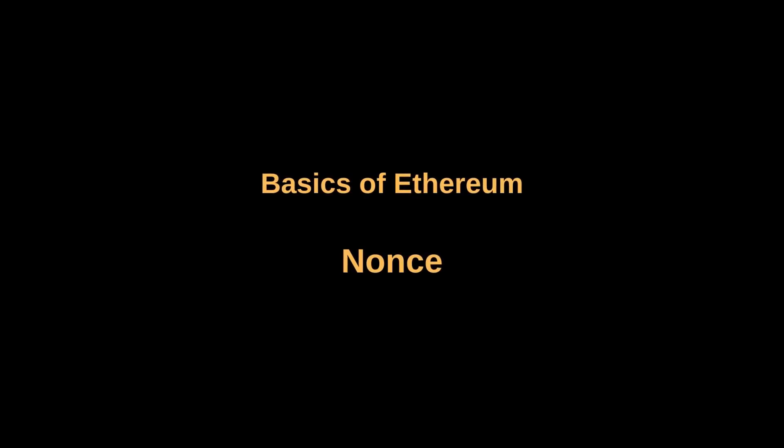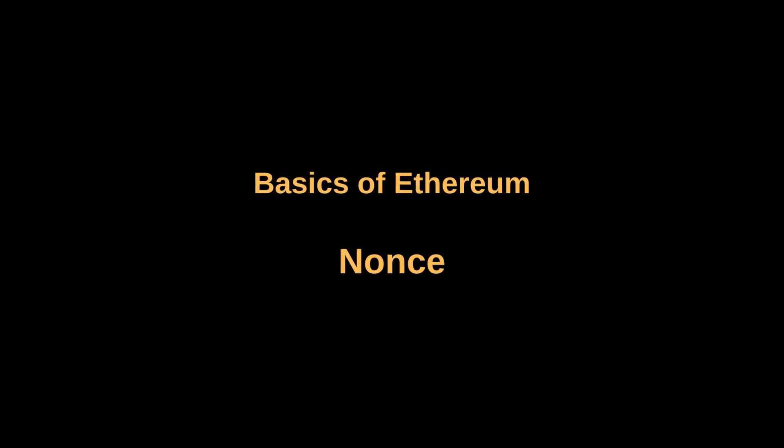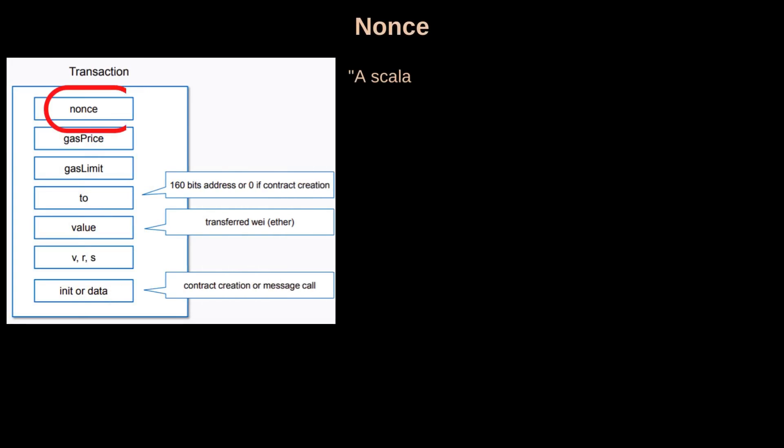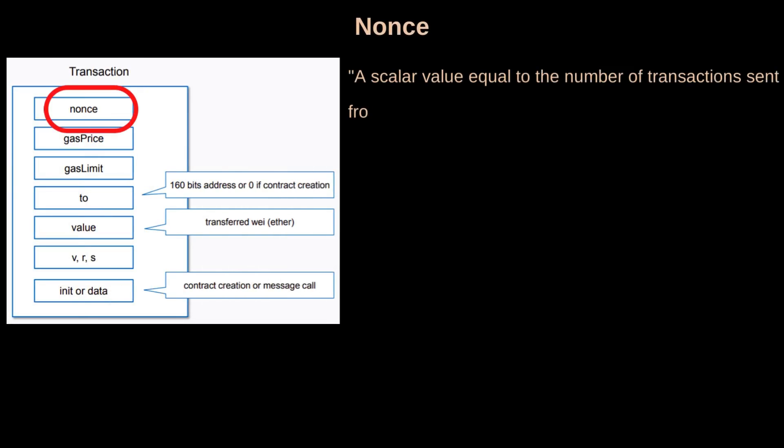Let us take some time to understand nonce as it is one of the most important and least understood components of a transaction.